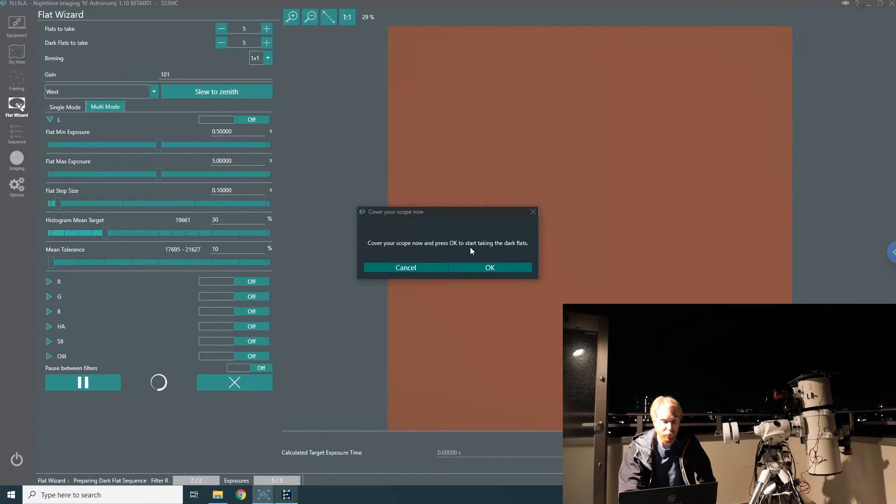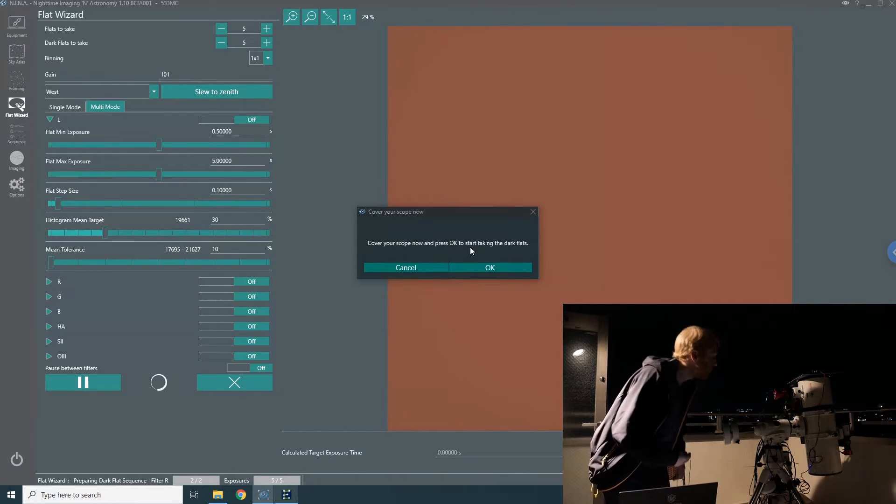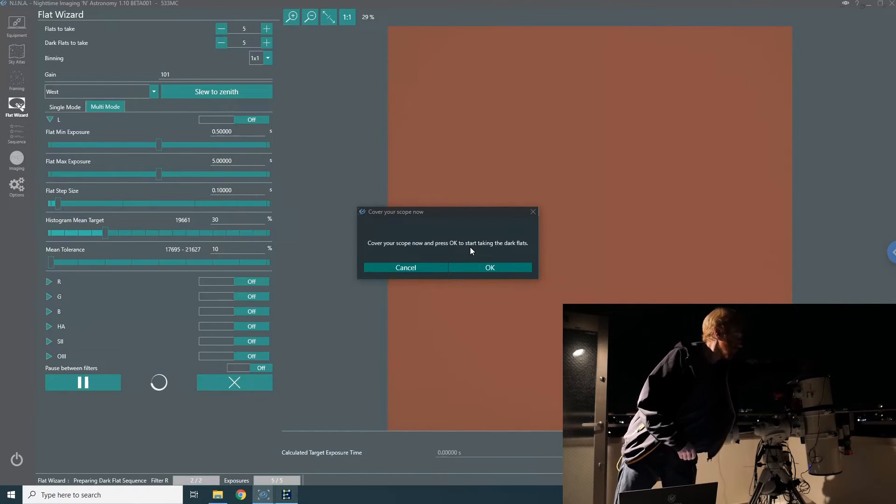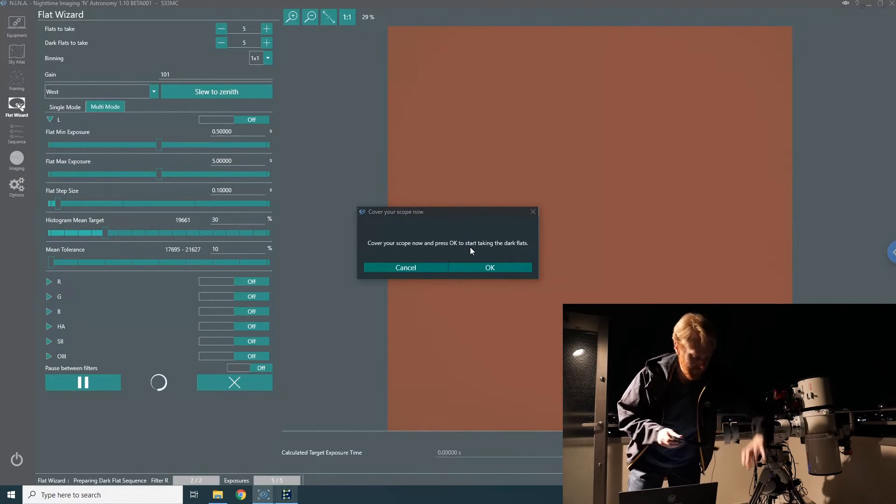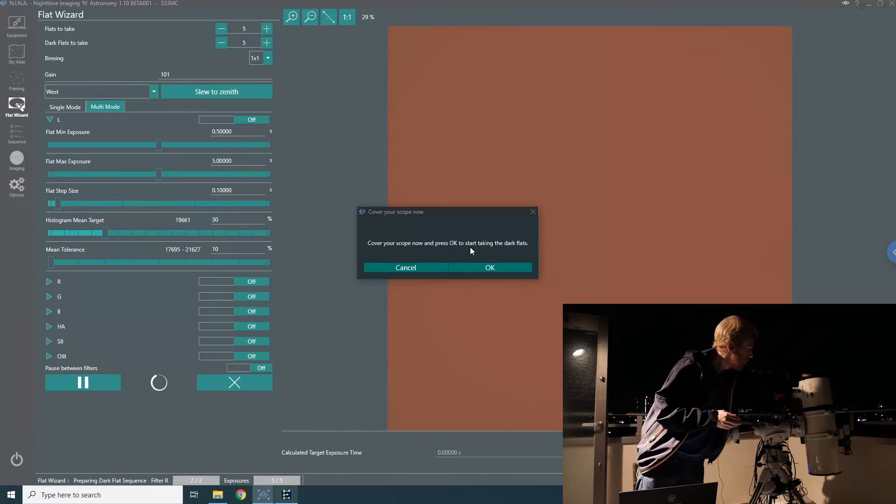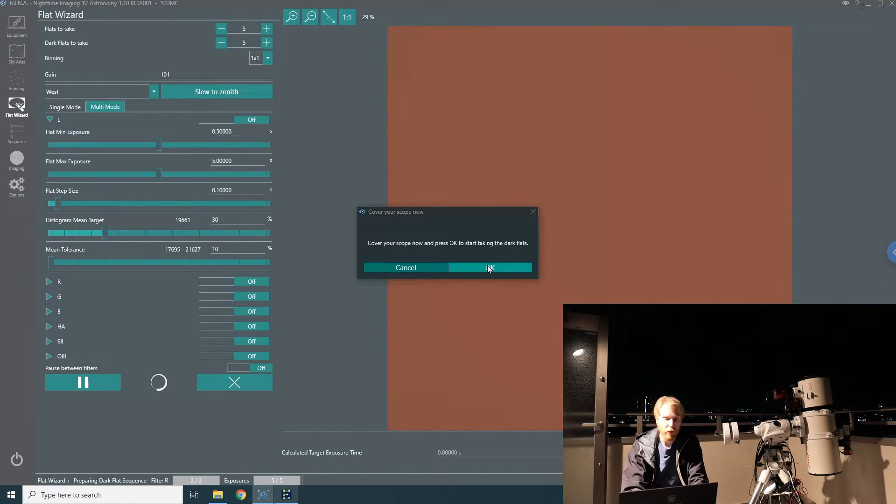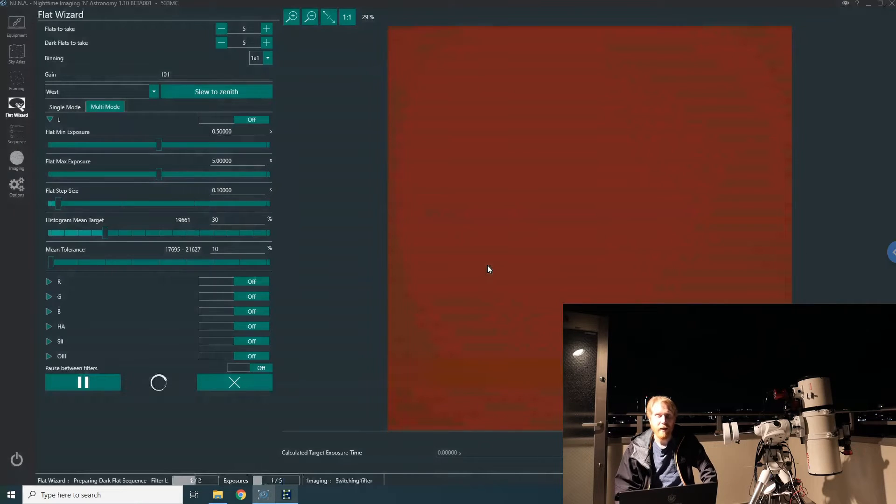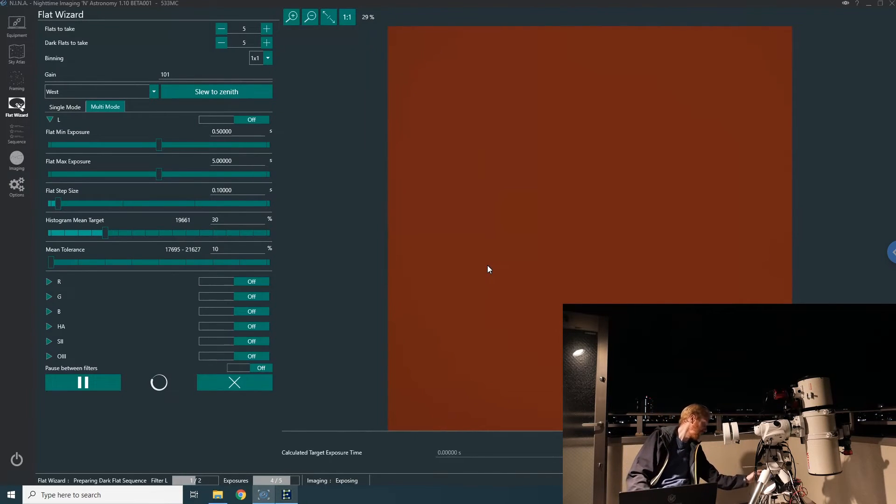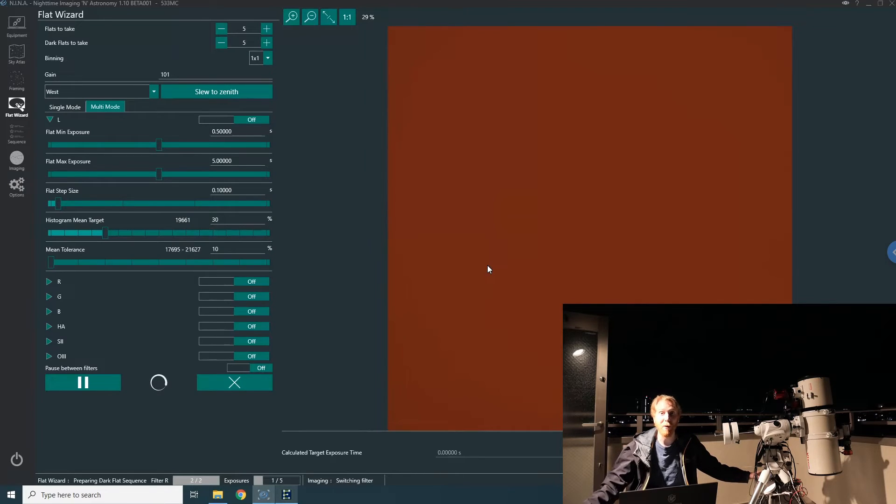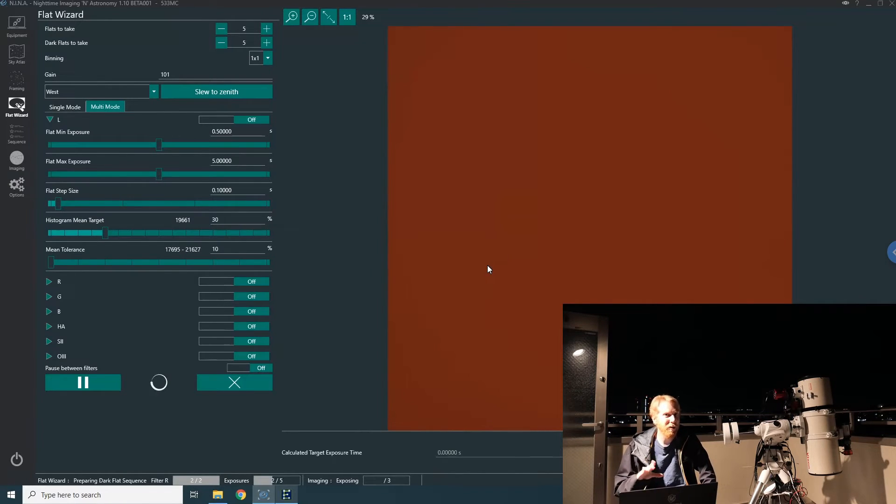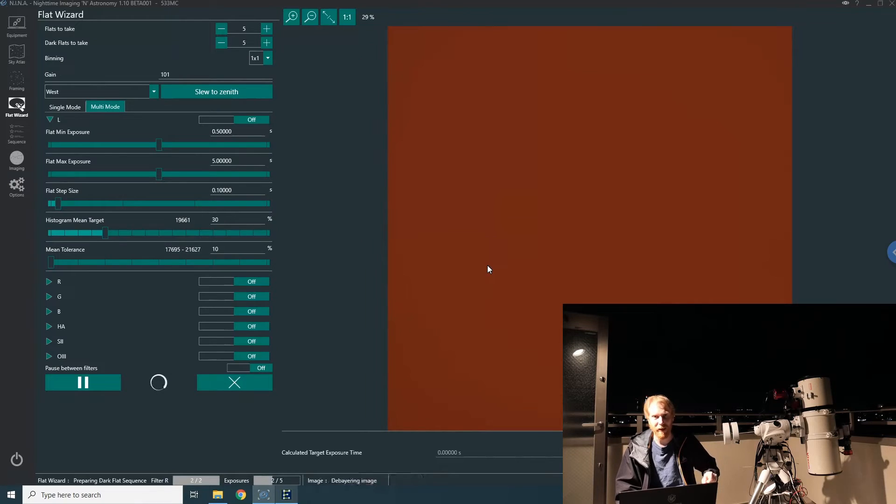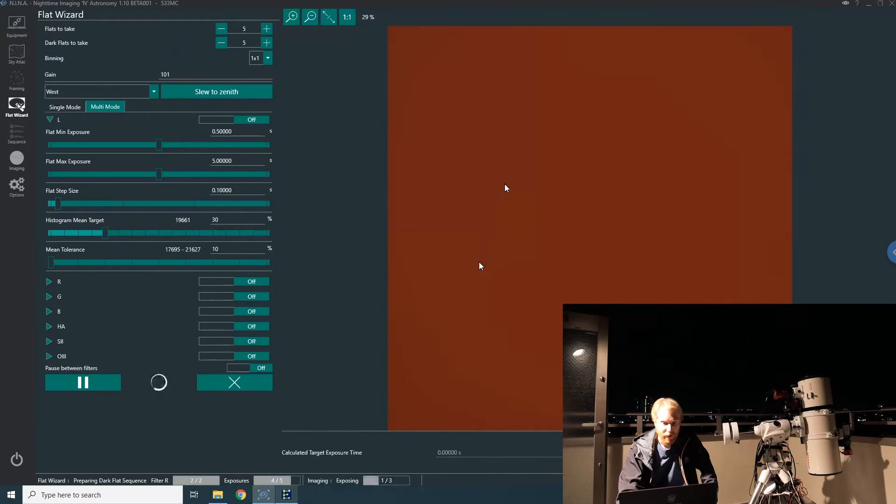Now we are going to our flat darks, so we should cover our scope and press OK to start taking the dark flats. Here we are, and I'm just going to say okay. It's going to do it now. It might take a bit of time for the screen to refresh because this computer is sending back images to my imaging computer downstairs, so the Wi-Fi connection is much slower. Sorry about that. If you're interested in how this is done automatically, I have another video on that and the link should appear right now.